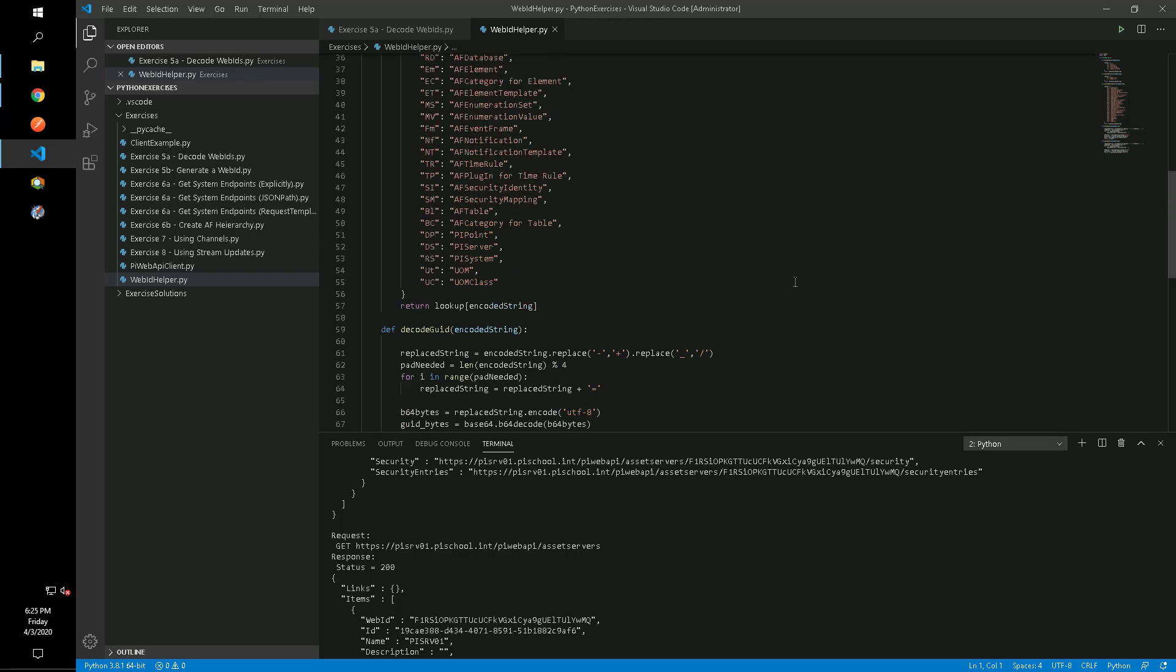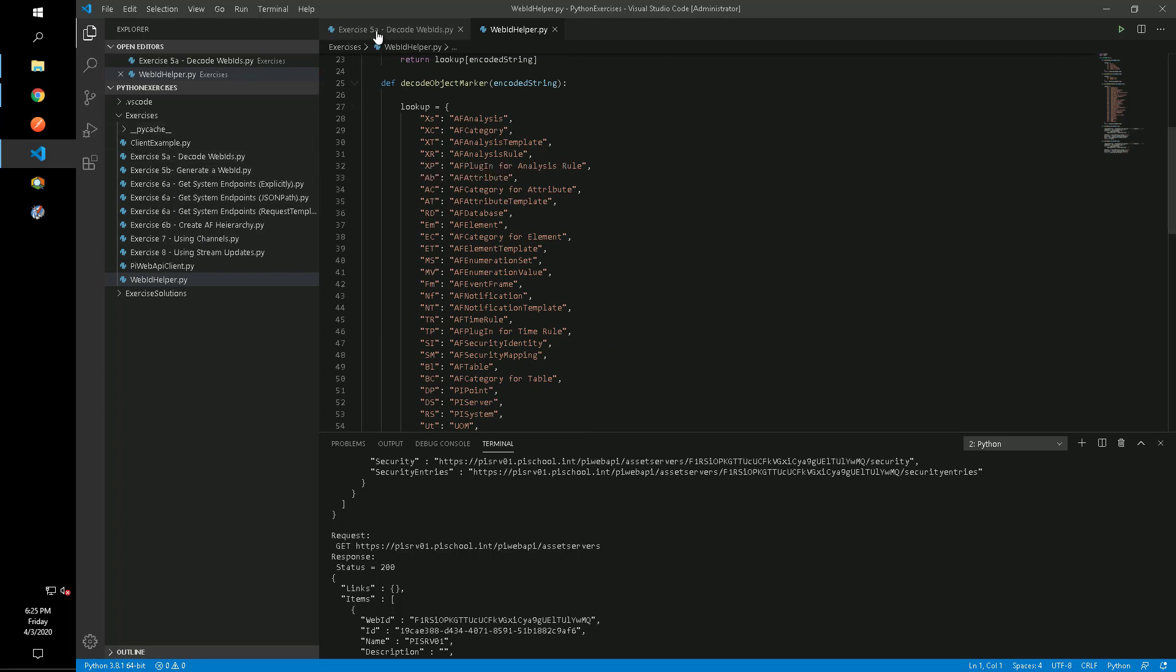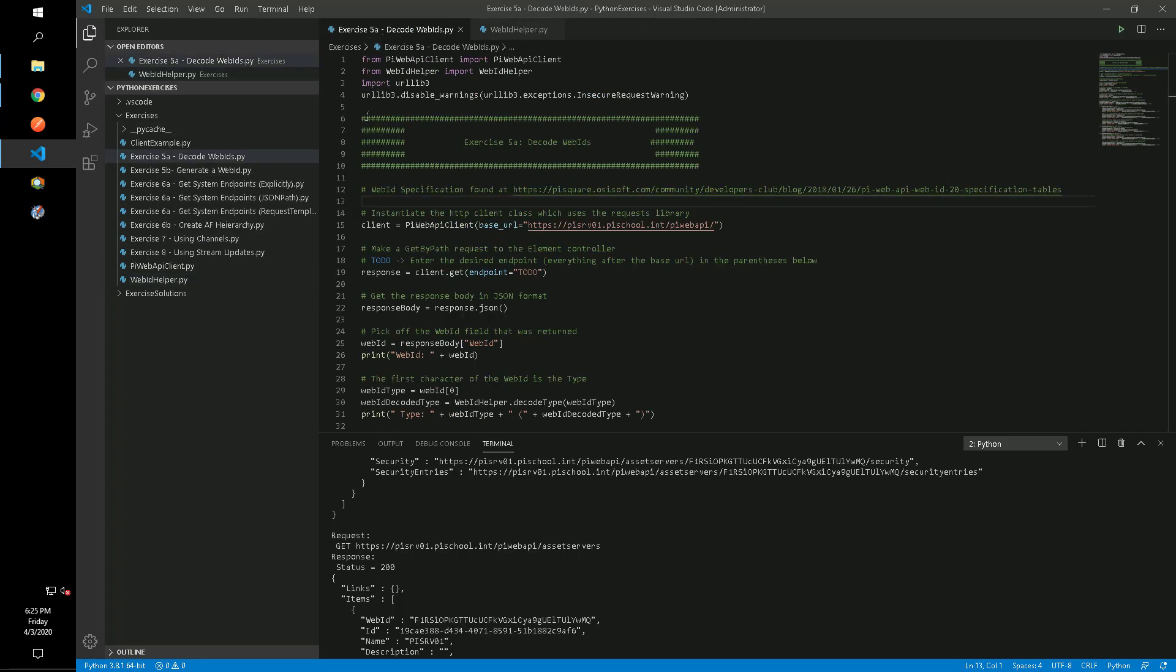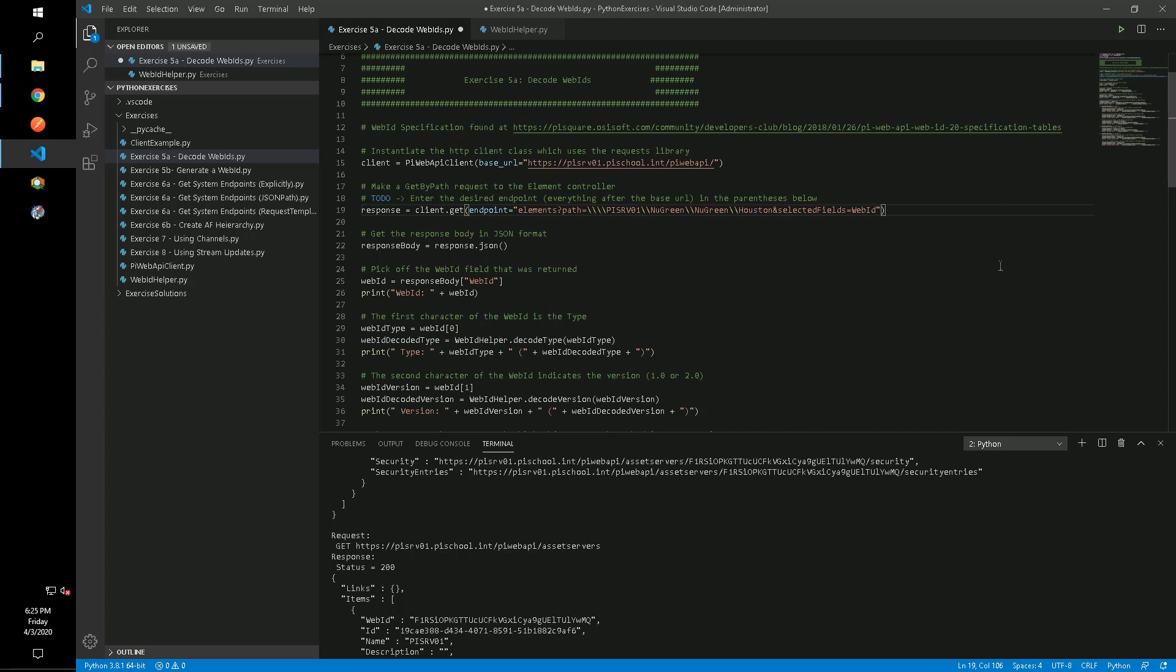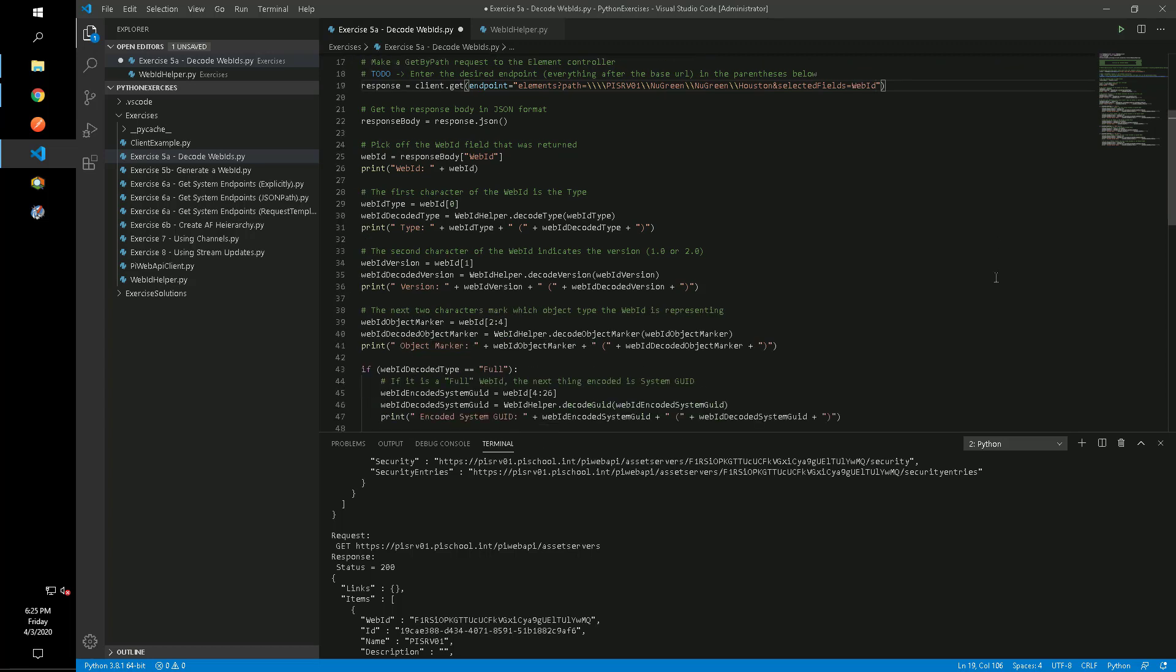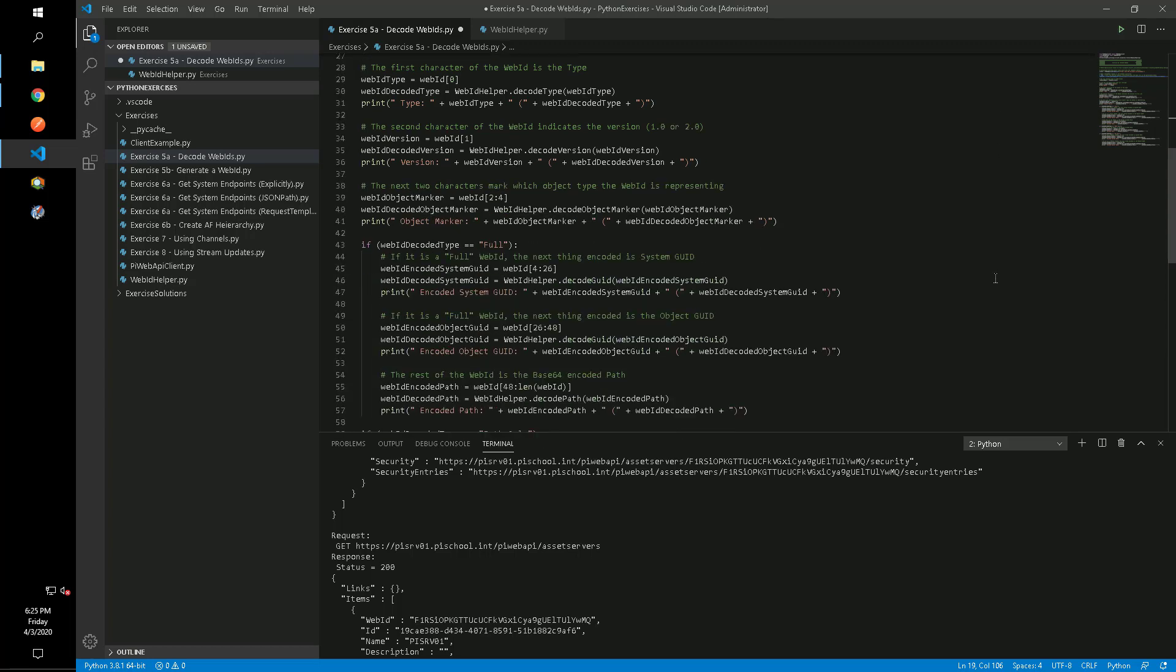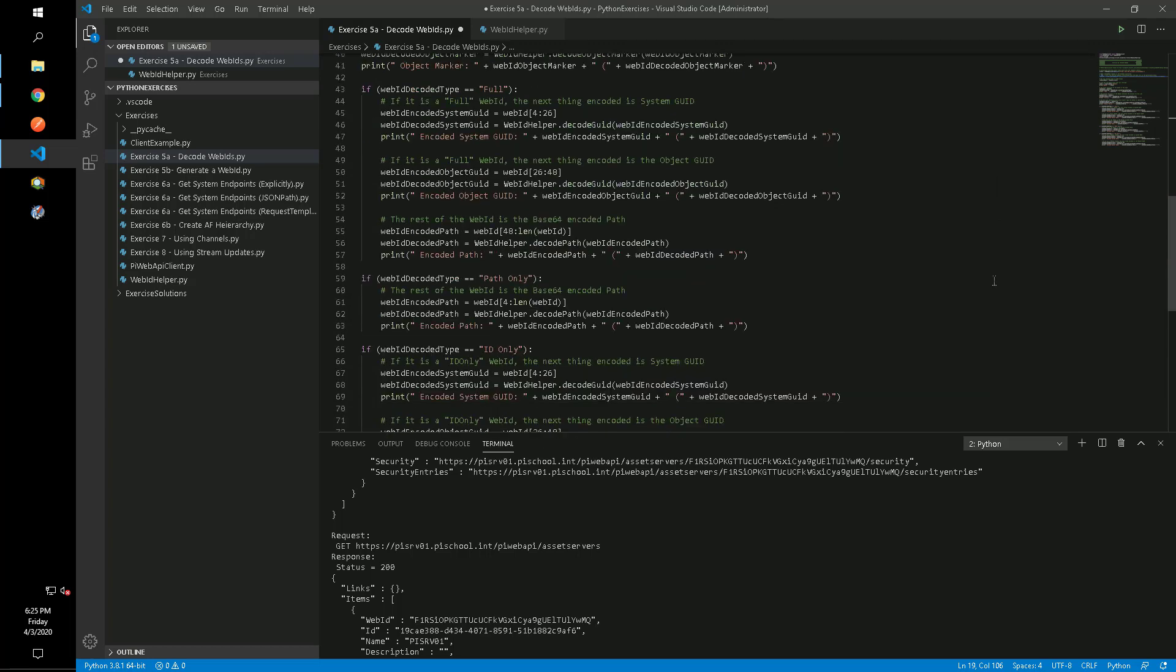In this exercise and all of the other Python exercises we will look to the commented sections that say TODO for the places where we need to make additions to the code. In this case we will need to fill out the endpoint for the object that we want to get the WebID for. We'll make a GET request and then pick off the WebID from the response. The rest of the script logic is decoding the WebID parts.